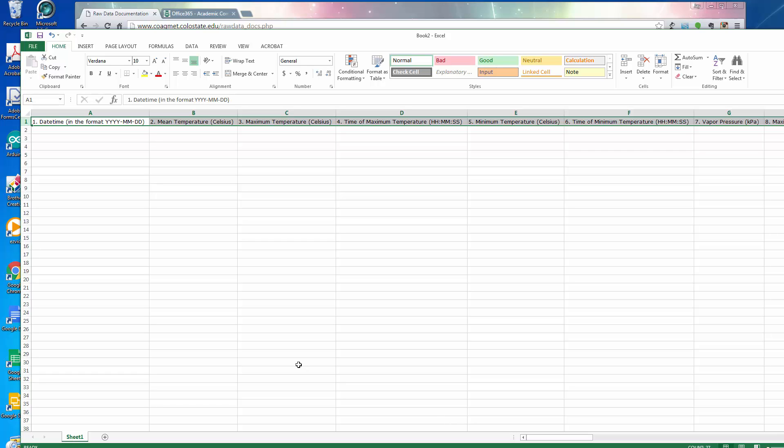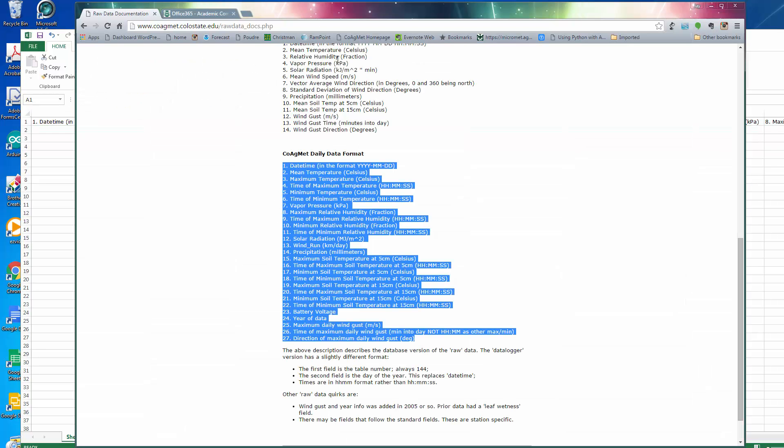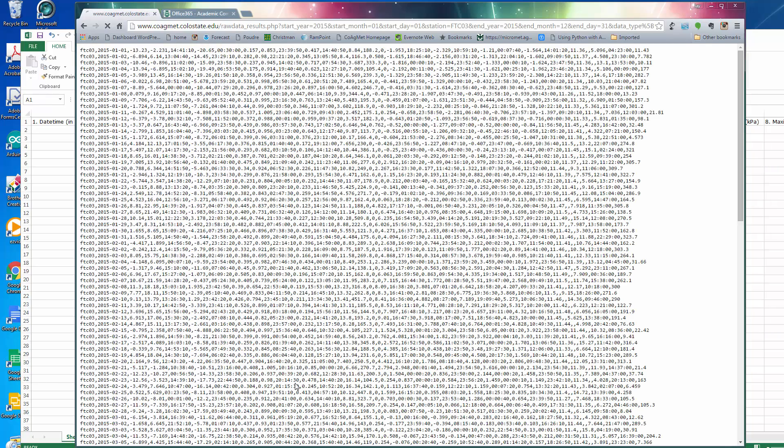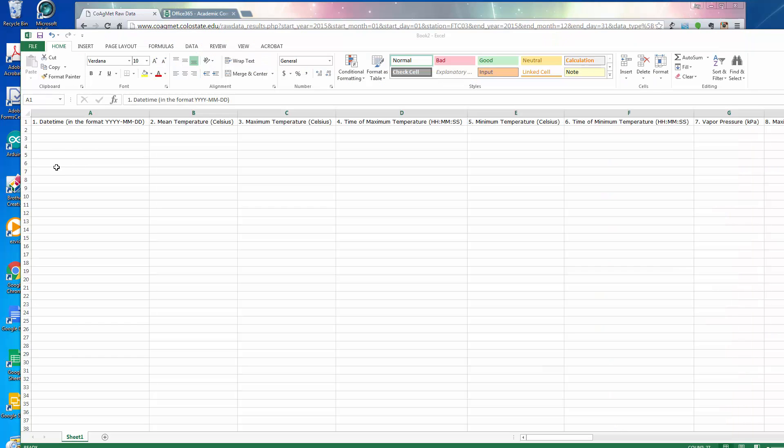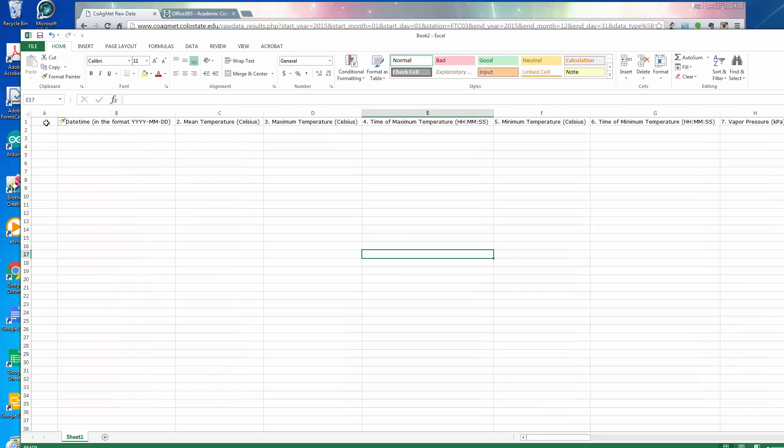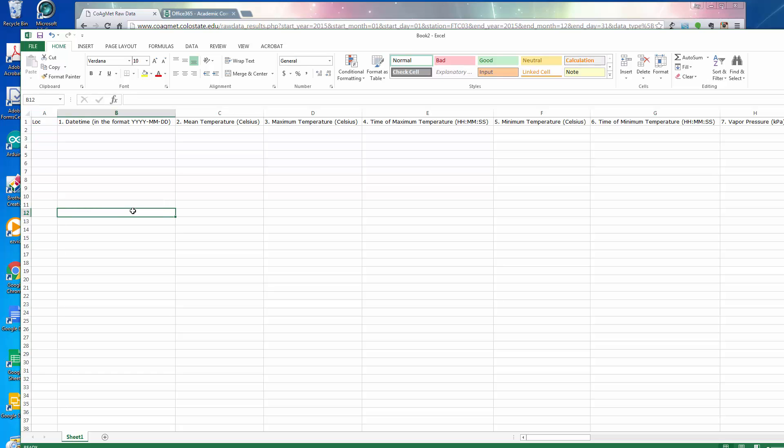Now, one of the things that's a little misleading, if you actually go back to the website and you ask it for the data, there's actually another column in here that they didn't list in raw data format. It's actually the location. This stands for Fort Collins position three. So I'm going to insert another column in here and call this location. Now I should be in good shape to move some data over into the sheet.